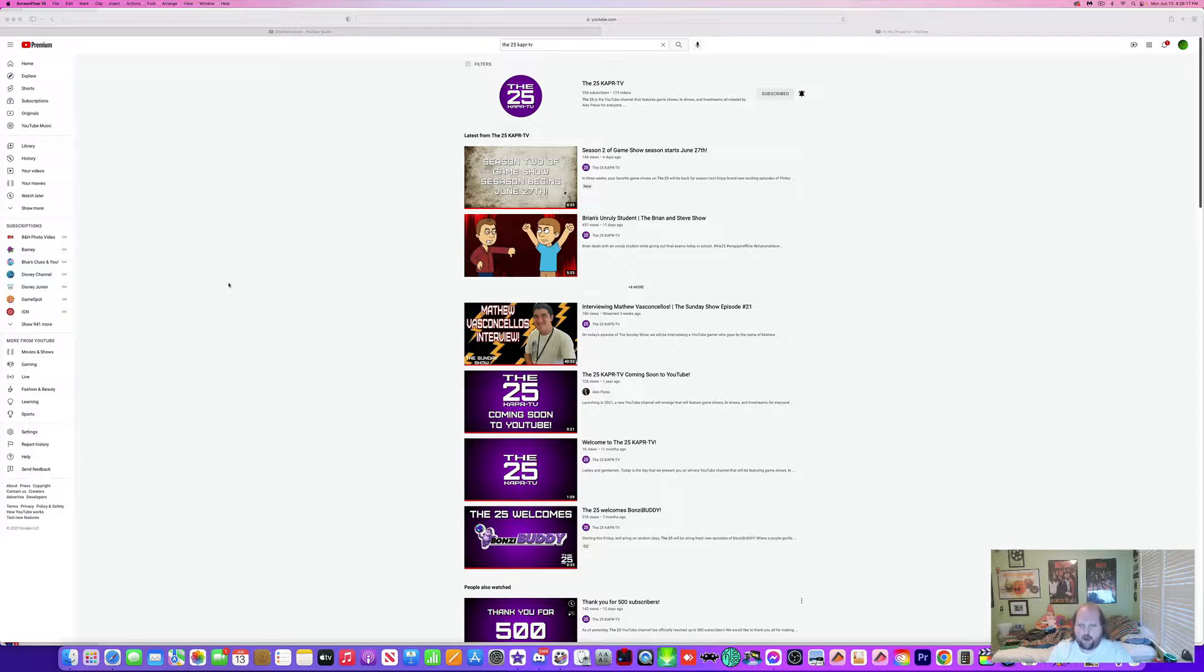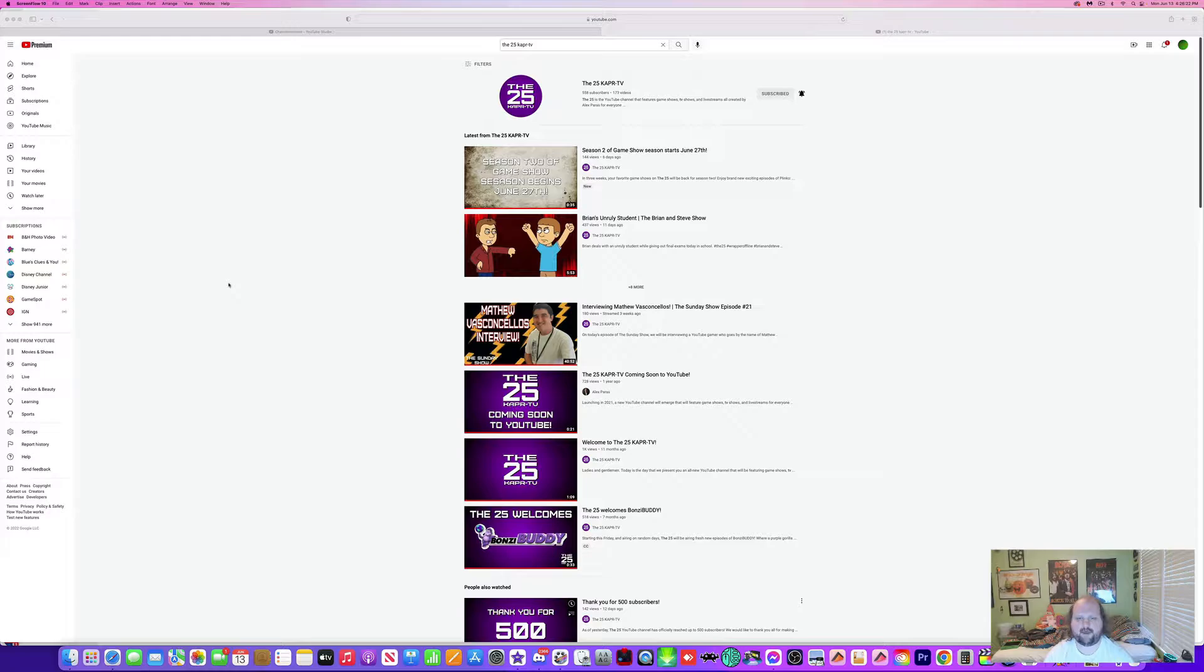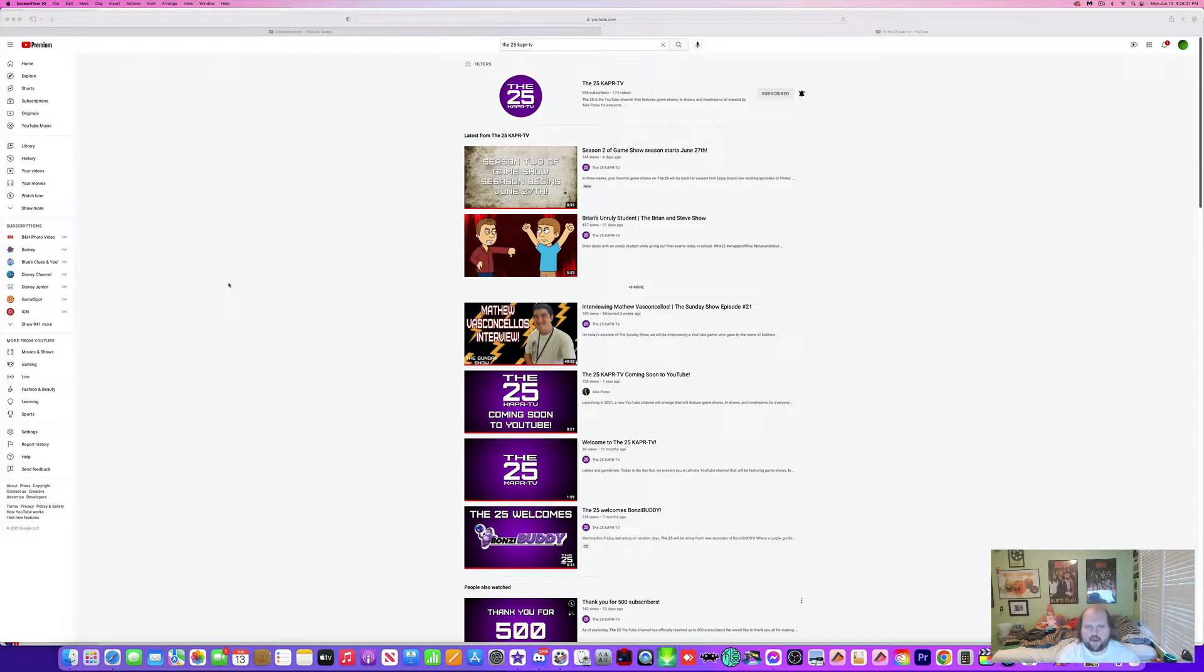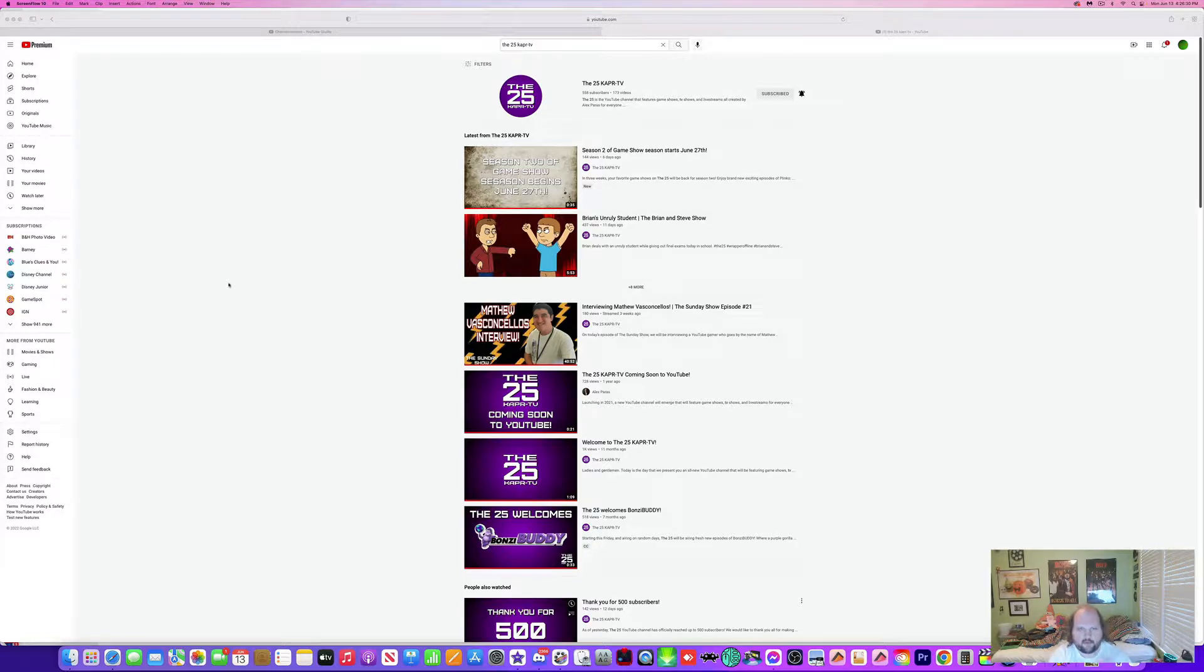Before we get to episode number 845, I wanted to issue some things. I wanted to issue an announcement in regards to LGS Reacts on the 25KPR TV.